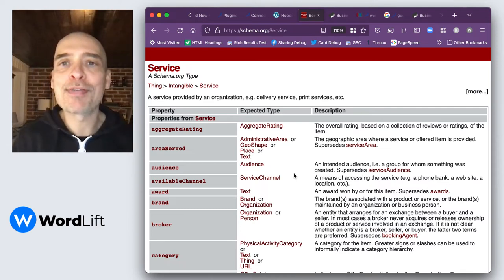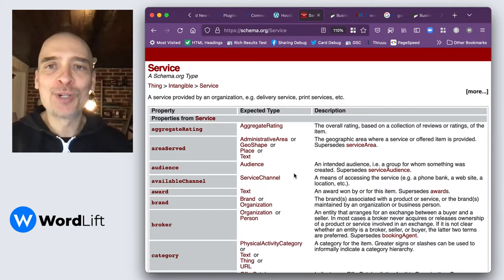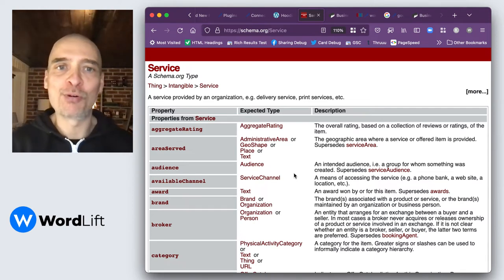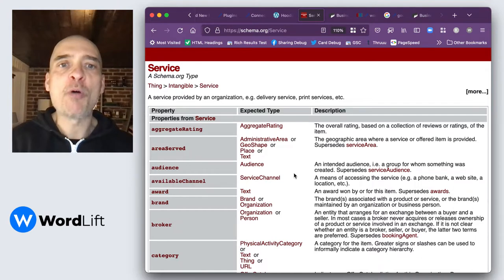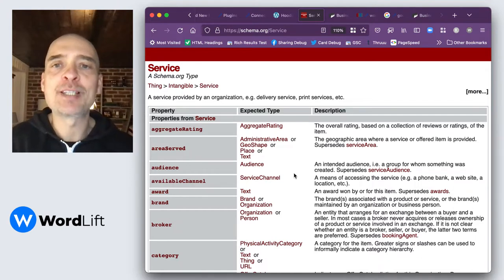Hello, this is Mateo with another WordLift tutorial. Today we're going to talk about the service markup.